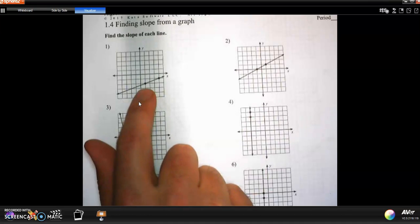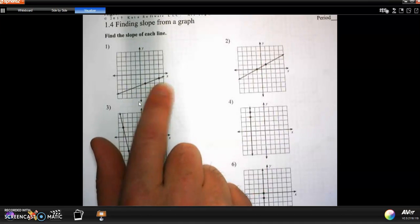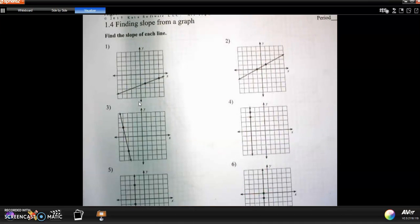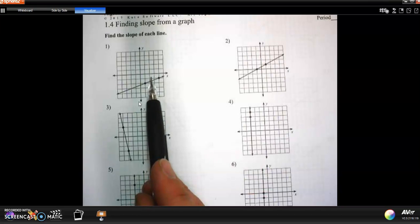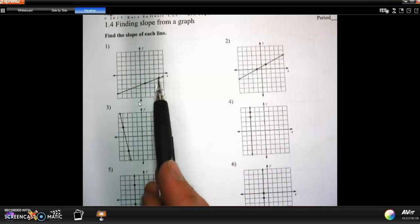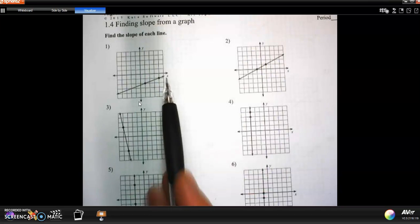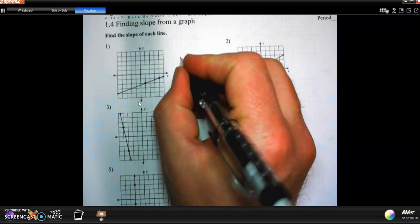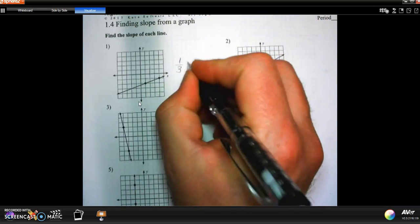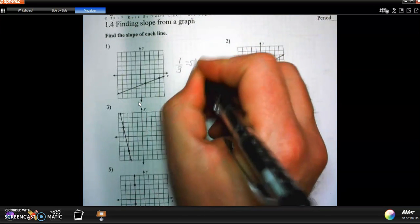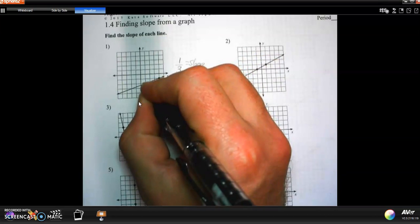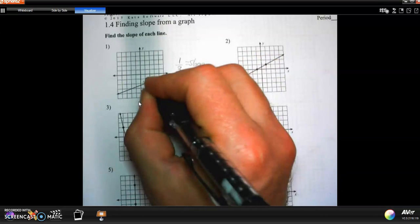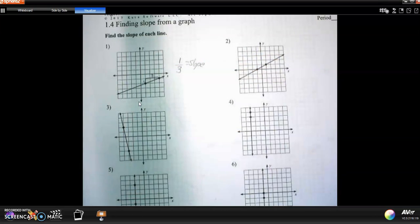I got a dot here. I've got a dot there. To get from here to there, how far do I move? Where do I go? Well, from here, I go up one over one, two, three. So the slope is one to three. It's a positive one-third. That's the slope because it goes up one over three.